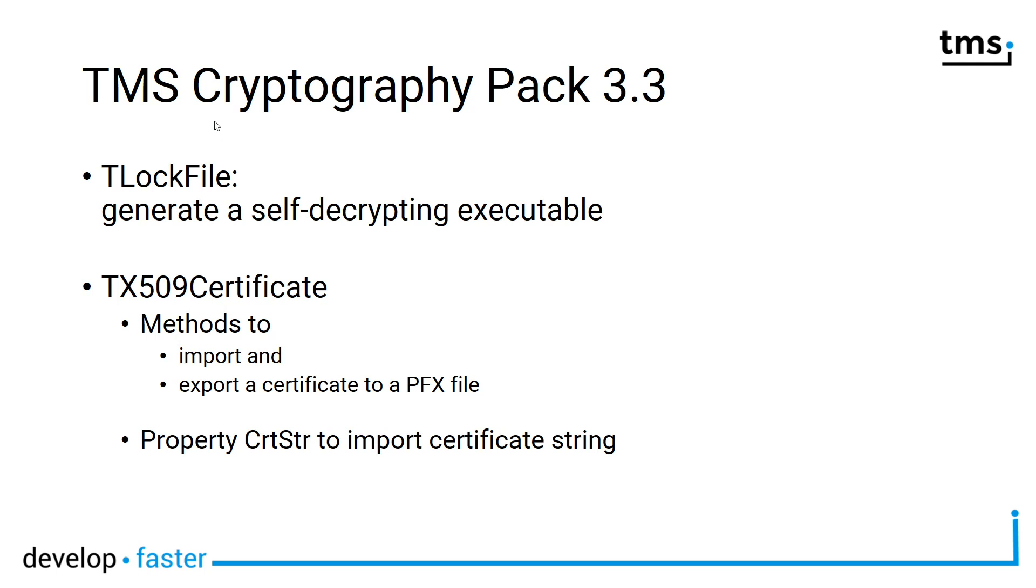What this means is files are encrypted and a self-decrypting executable is created that a user on their system can use to decrypt the data. This makes exchanging encrypted data very easy.